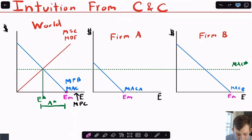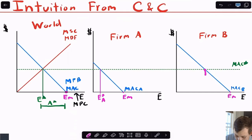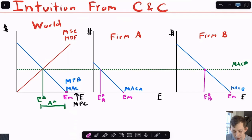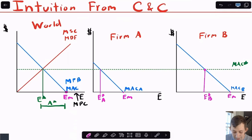What we know is that where MAC equals MDF in the world graph, we take that straight across and find wherever it hits the MAC of each firm — that's the level of emissions we want. So this is E-star A and this is E-star B. We don't want firm A and firm B to emit the same amount; it's cheaper for firm A to abate than for firm B.